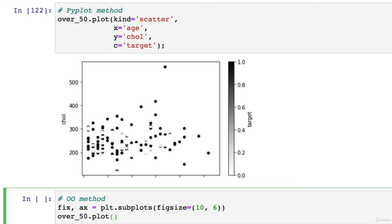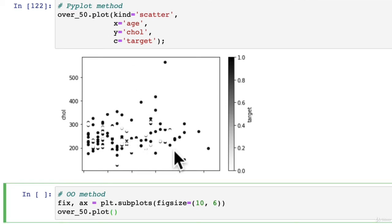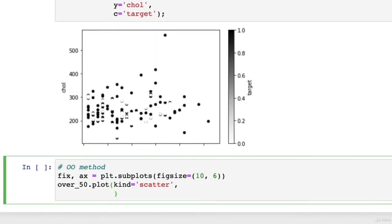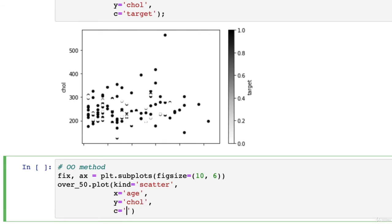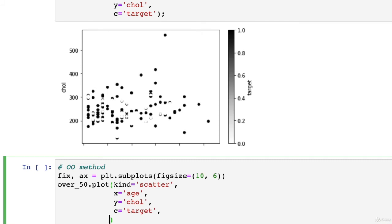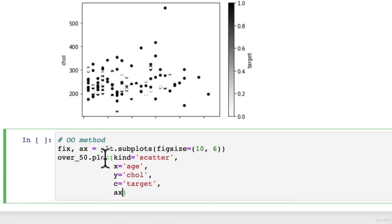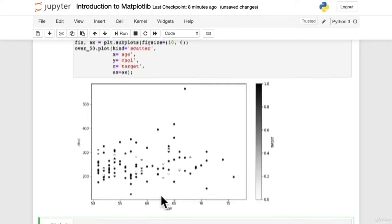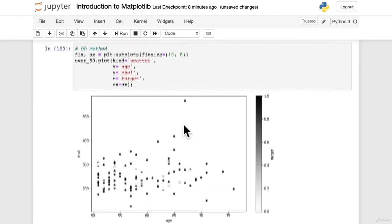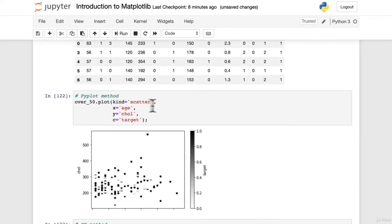So over_50.plot. Now this is going to look very similar to what we've done up here, but there's one slight difference. Kind equals scatter. Wonderful. Now we could copy and paste, but we're not going to do that because we're in the habit of writing out code. X equals age, Y equals CHOL. C, we use the target column as color. And then the last part is the ax parameter. So when we're using the OO method with pandas, the plot function gets this ax parameter to tell us, hey, we're using the OO method and we want you to plot this data on this axis, the one we've just created. So let's see that in action. Ax, we'll put a little semicolon at the end. Beautiful.